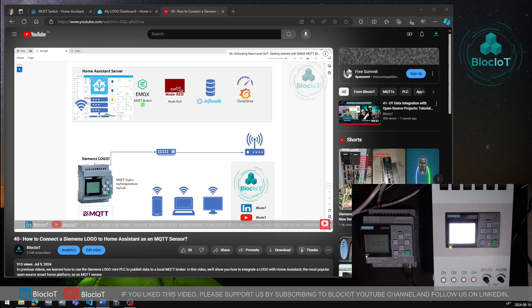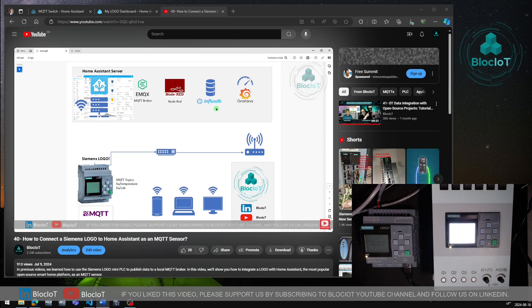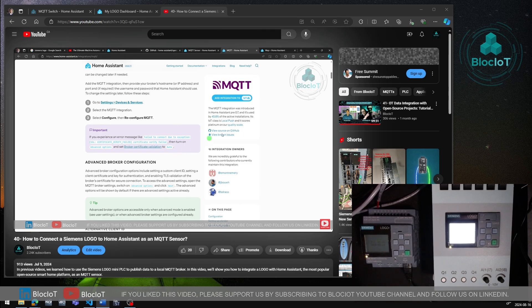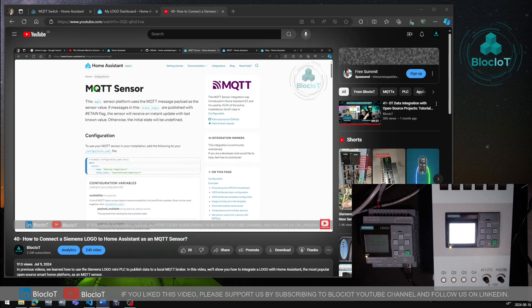As you may know, Home Assistant is a very powerful and popular home automation system or platform. Many sensors, actuators, devices and sensors can be integrated into Home Assistant to perform certain tasks for home automation system. But the good news is Home Assistant also supports MQTT which we discussed in the previous videos. Using MQTT in Home Assistant will let you connect and integrate many industrial devices into this platform as well.